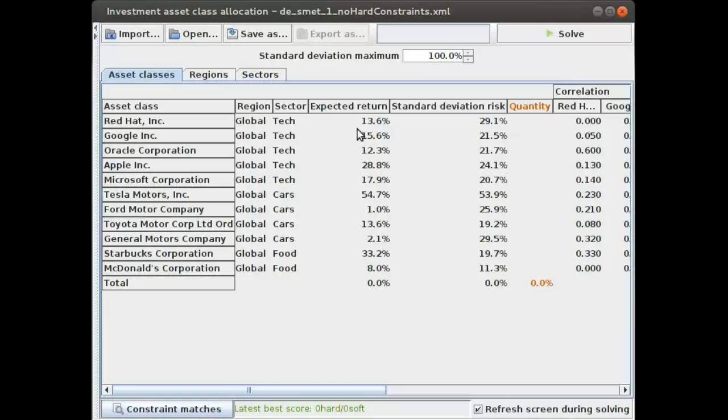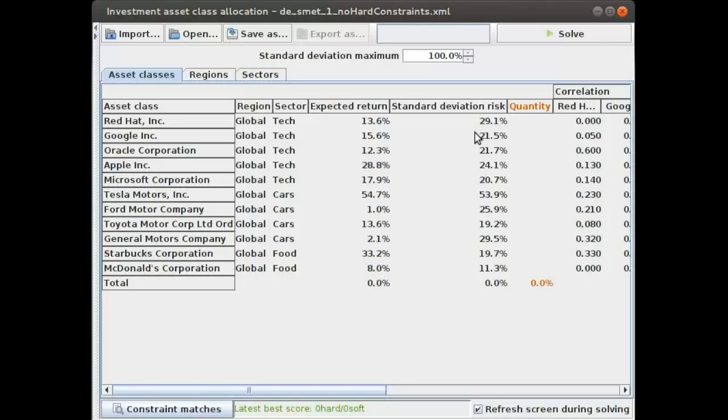For example, Red Hat has an expected return of 13.6 percent and a standard deviation risk of 29 percent. This was taken from quite some time ago, so these numbers change every day and are based on historical data.